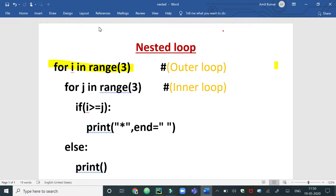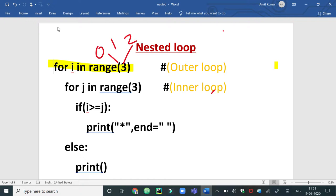Here is a small program to print a pyramid of star symbols. We have taken two loops. The first loop is the outer loop of this program, which has a counter variable i that takes its value from the range function. Since the range function has value 3, this loop will execute for values 0 to 2.